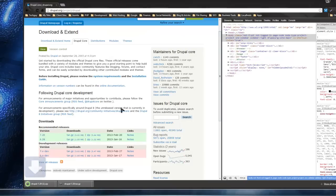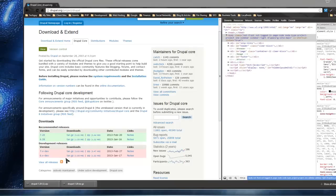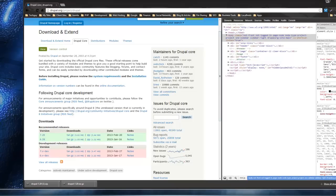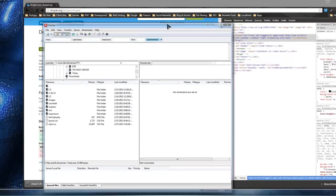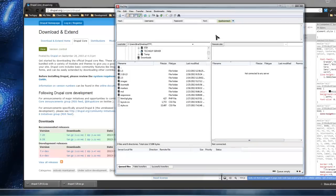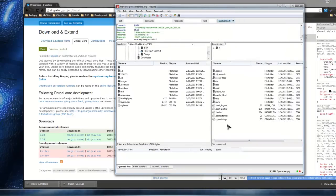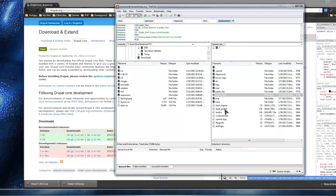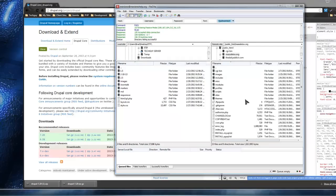Now you have the new package and you need to upload it to your server. I'm going to open FileZilla. You can use another FTP client, your file manager for your host, or whatever. I'm going to connect to my website.